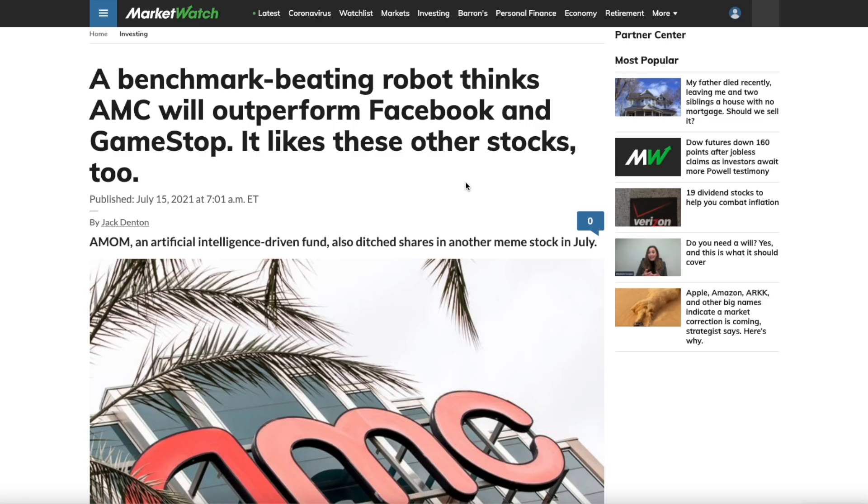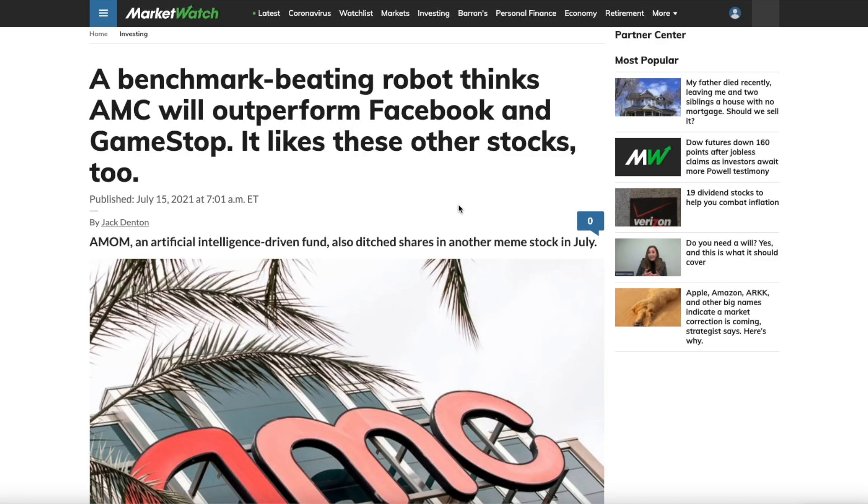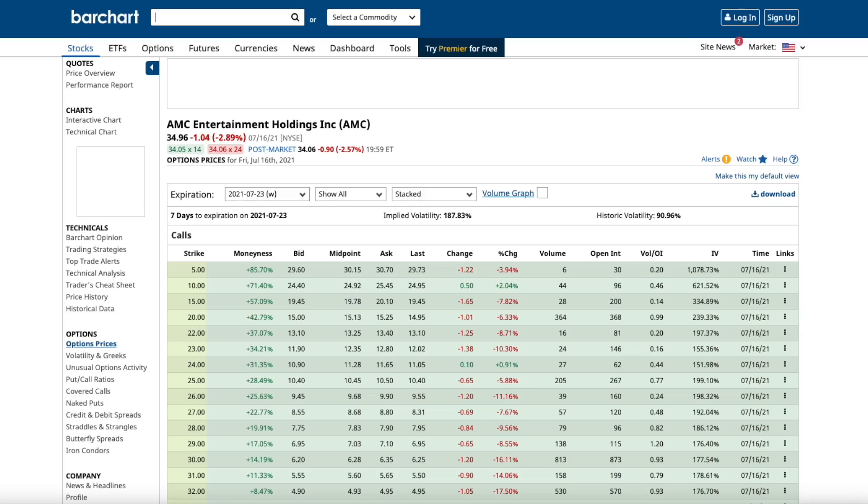Remember benchmark beating. They're straight up selling stocks like Facebook, Walmart, Adobe, and dumping the money into AMC. And this robot thinks AMC will outperform Facebook and GameStop. And AMOM is what it is. It's an AI driven fund. And what they're seeing in this is retail traders actually buying more when the stock is selling off which is the complete opposite of what a lot of these algorithms want you to do. So that is incredible here. I couldn't believe it when I heard that kind of stuff.